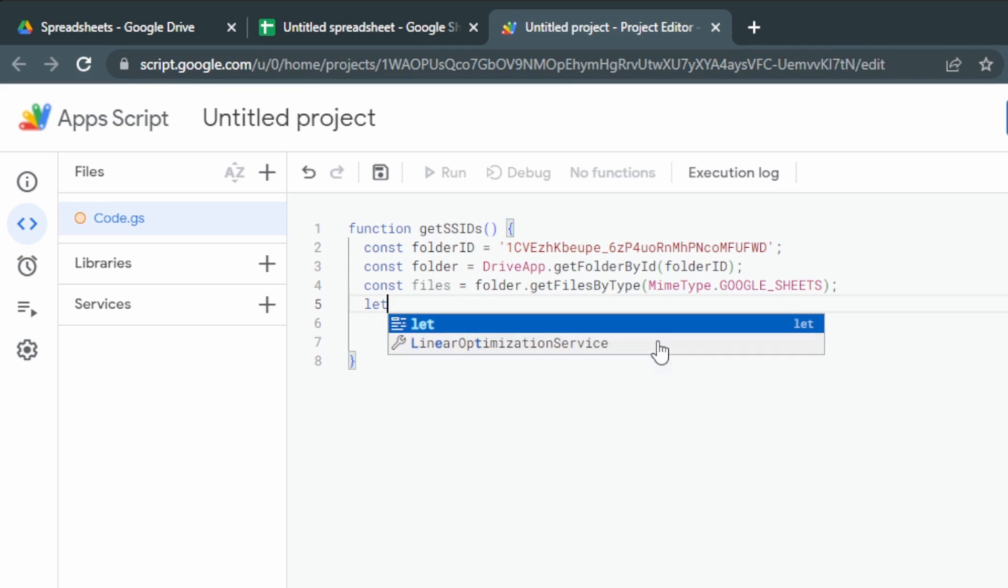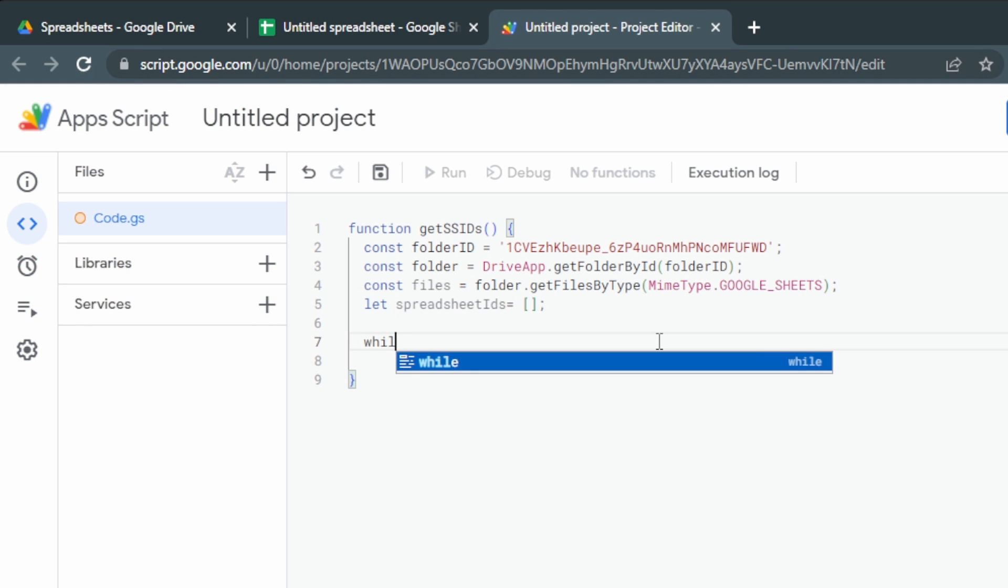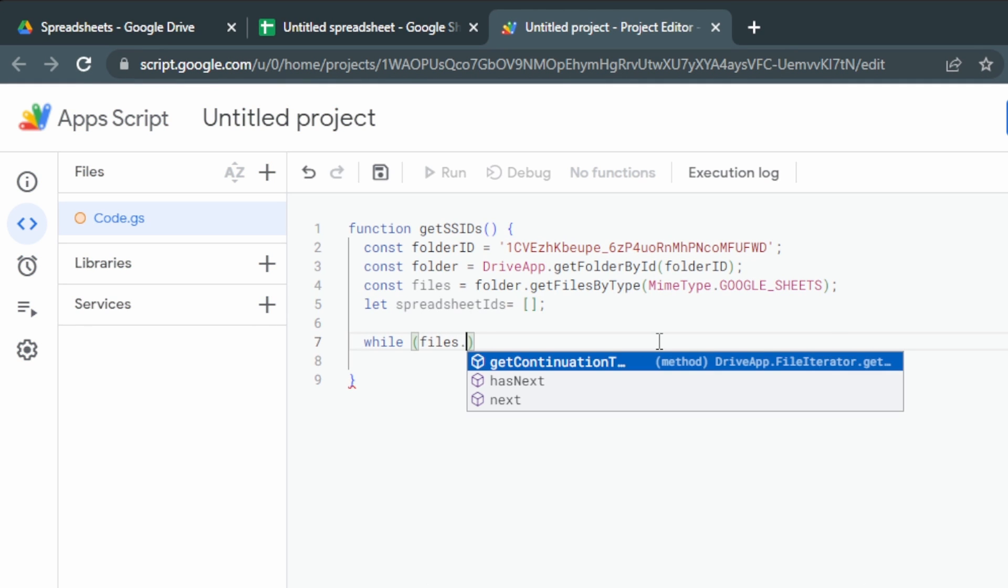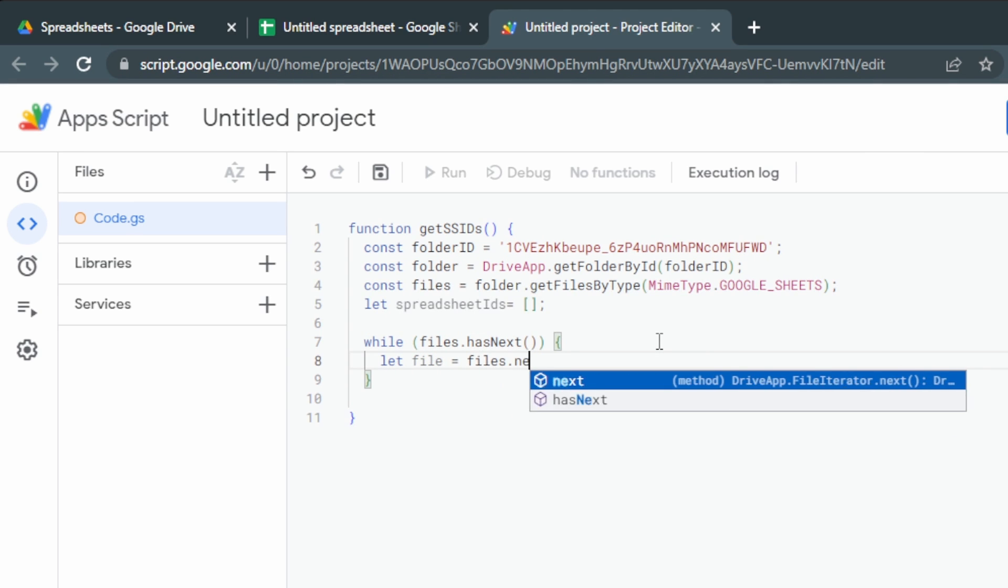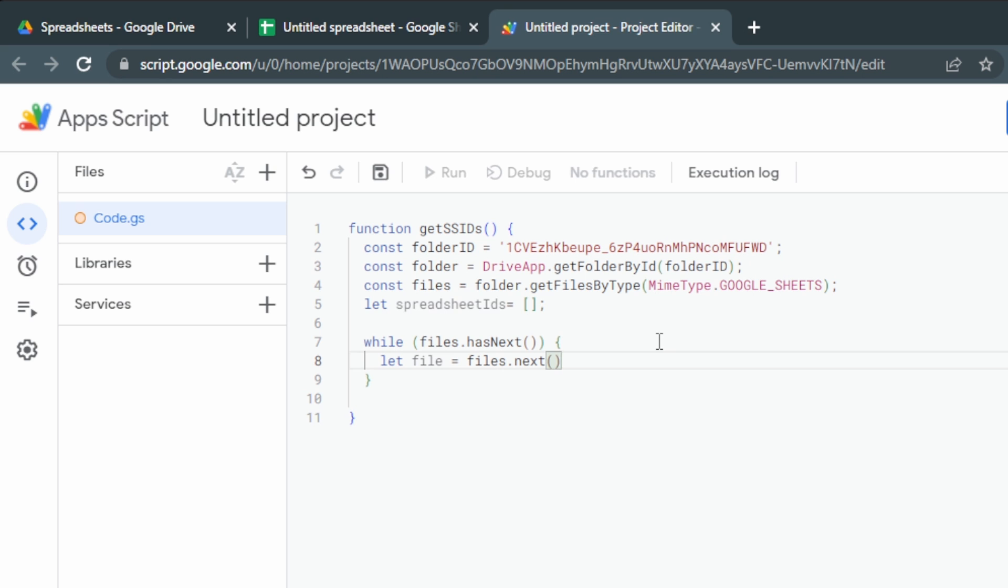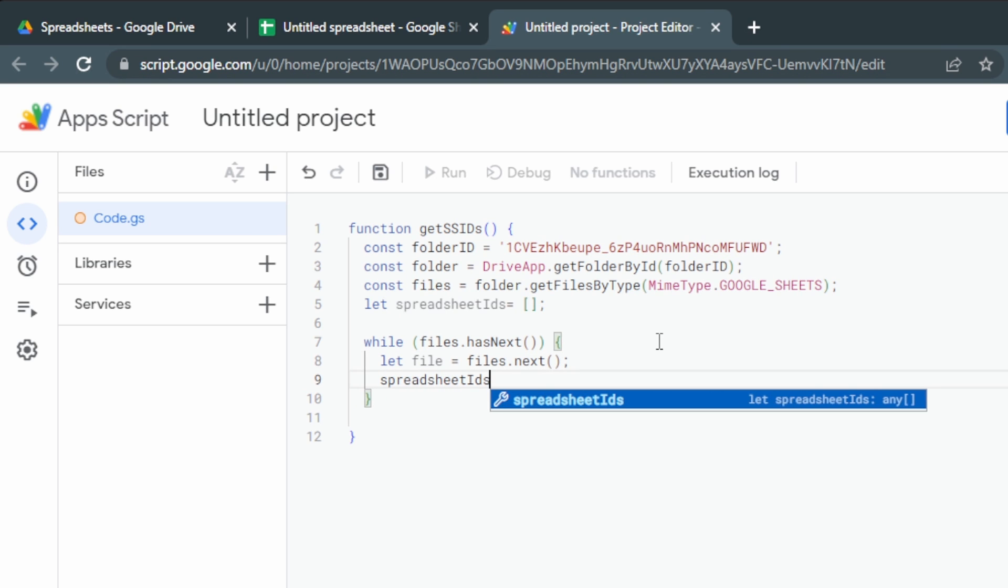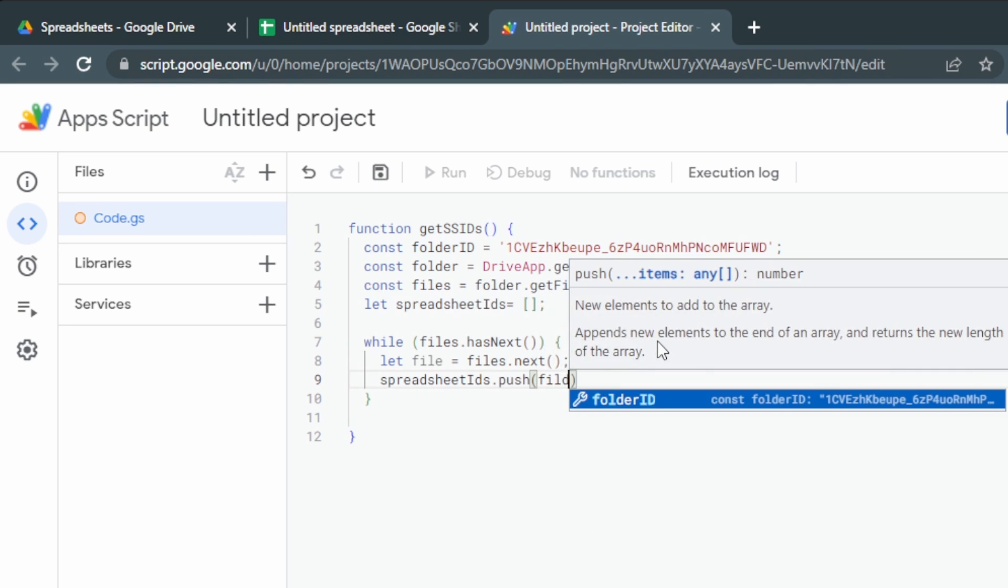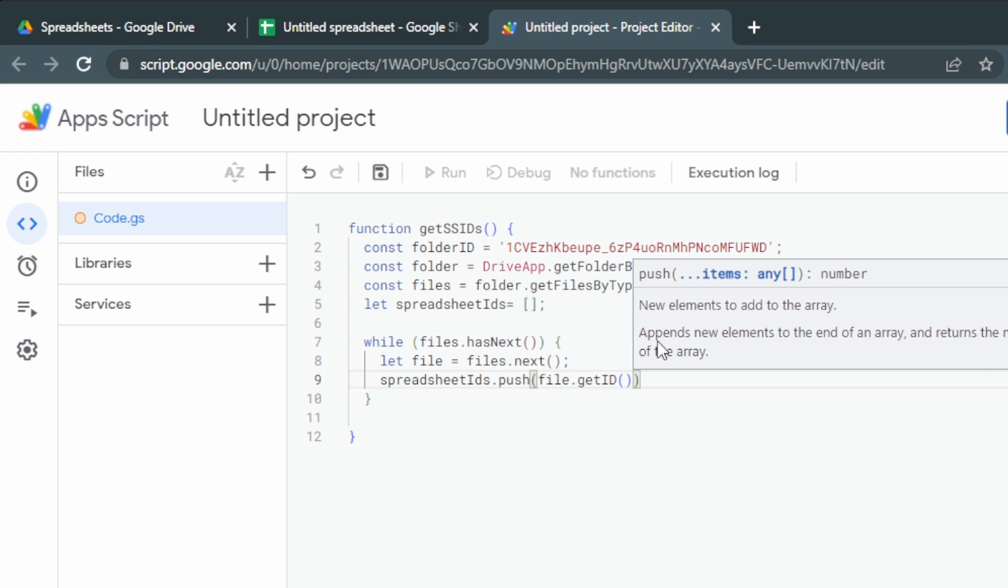And then our last variable, we'll use spreadsheetIDs. That's just square brackets with nothing inside them. We're going to later put all of the spreadsheet IDs into these square brackets and turn it into an array. We'll use a while, which is a type of loop: files.hasNext. That's just saying, is there a next file? If there is, then we'll say let file = files.next; spreadsheetIDs.push(file.getId()).